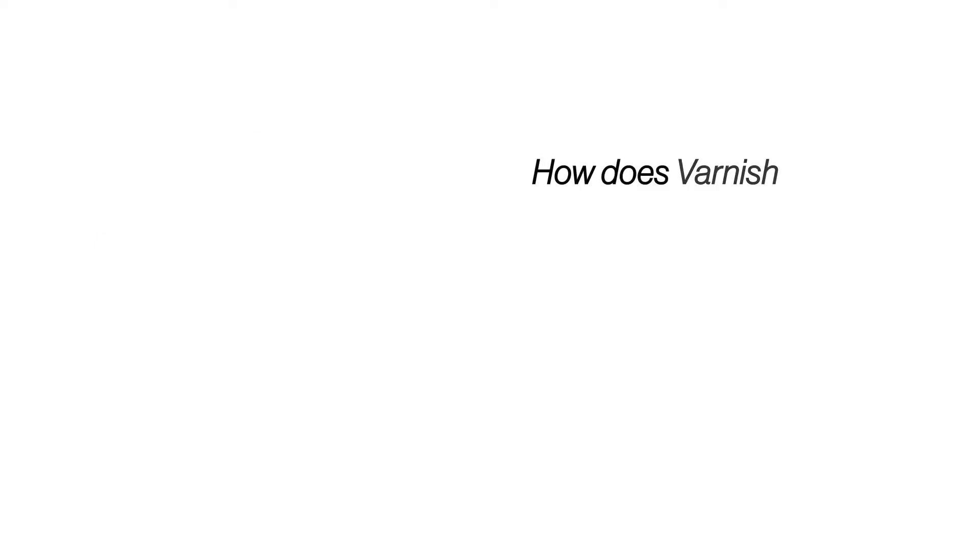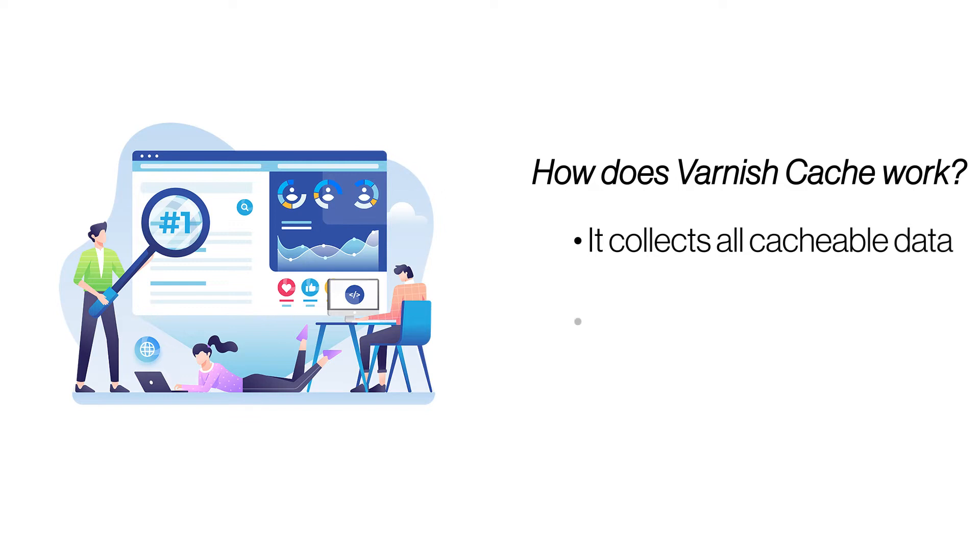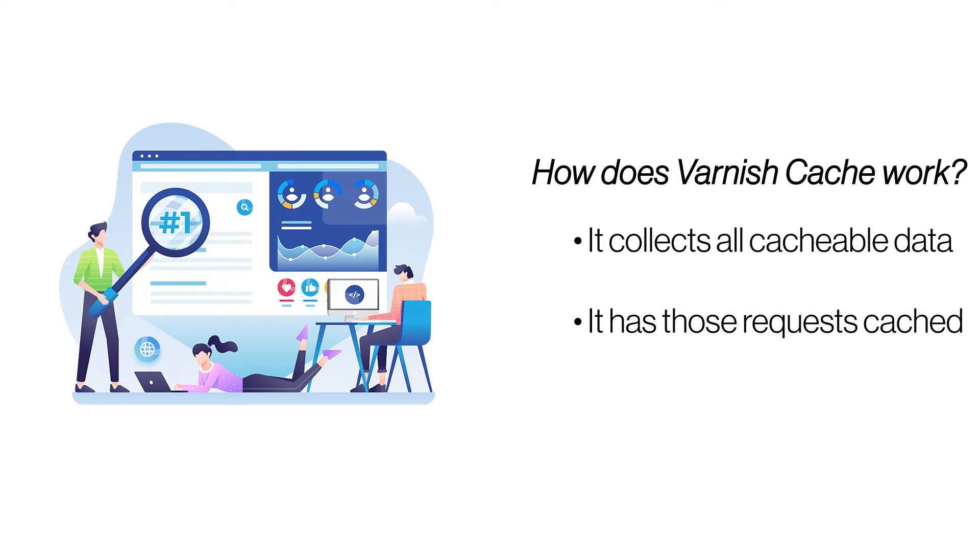How does VarnishCache work? When it is installed, VarnishCache goes to work and starts caching frequently requested server data. It works by intercepting all the incoming requests before they can reach the hosting server.